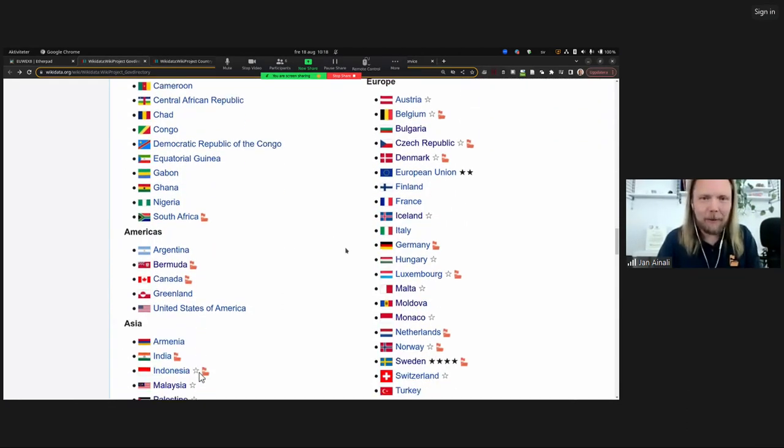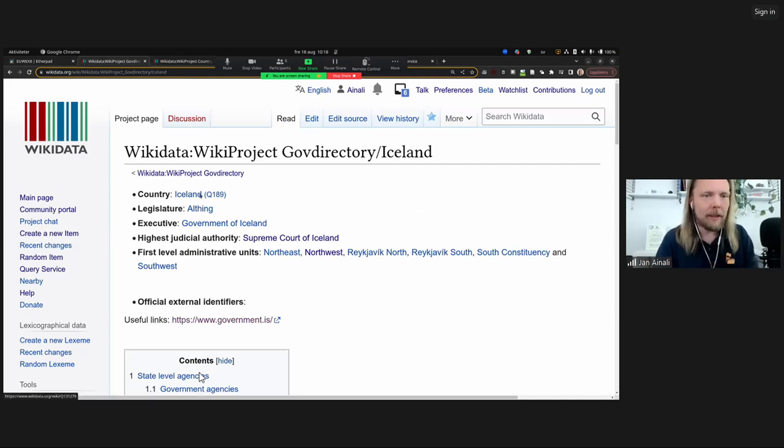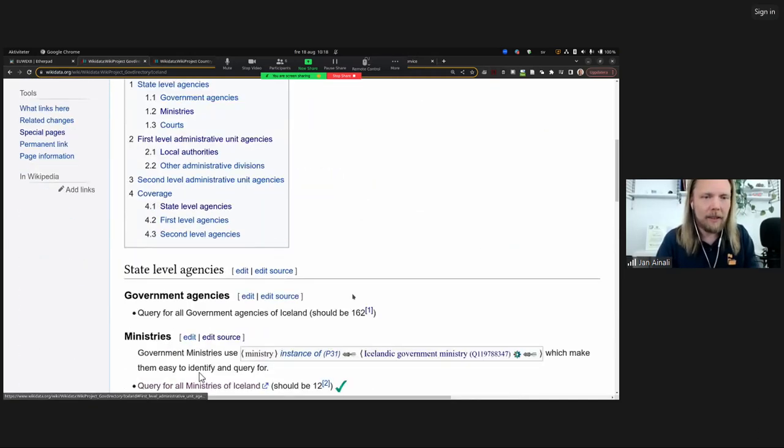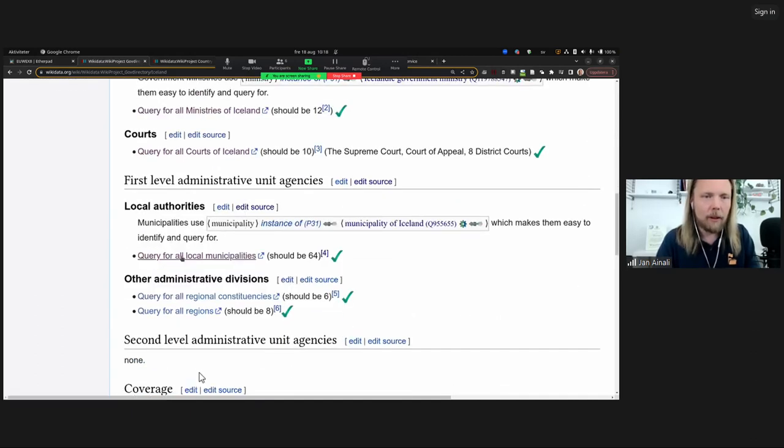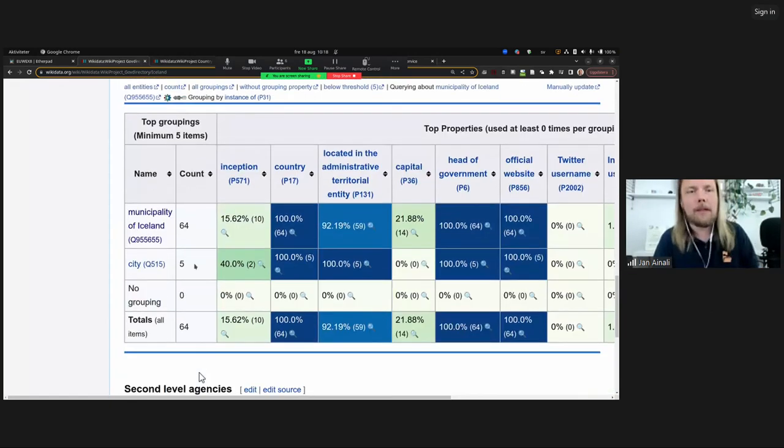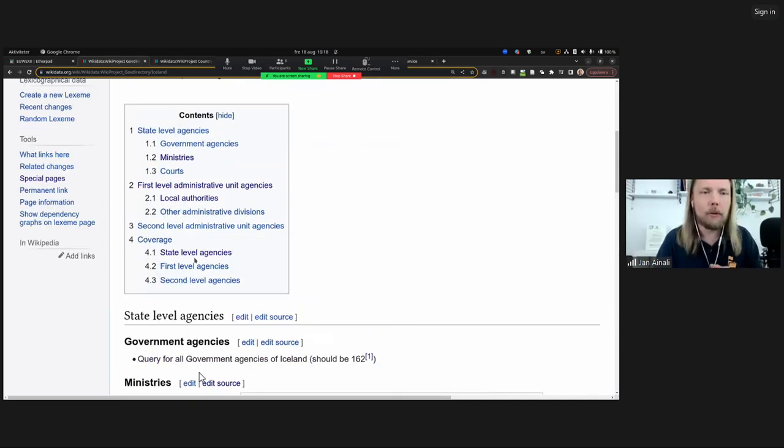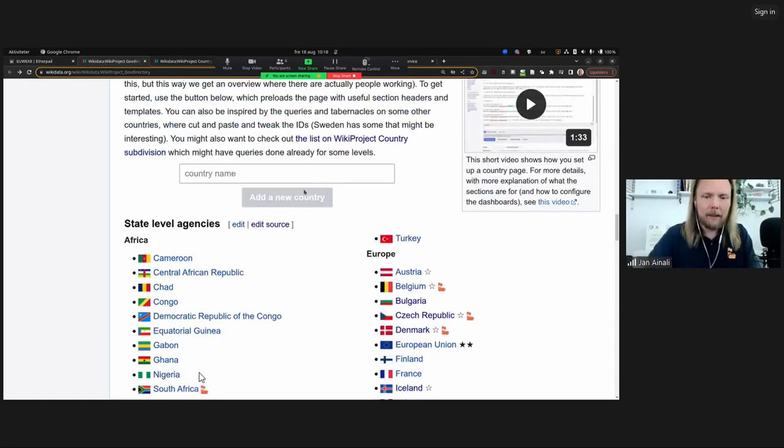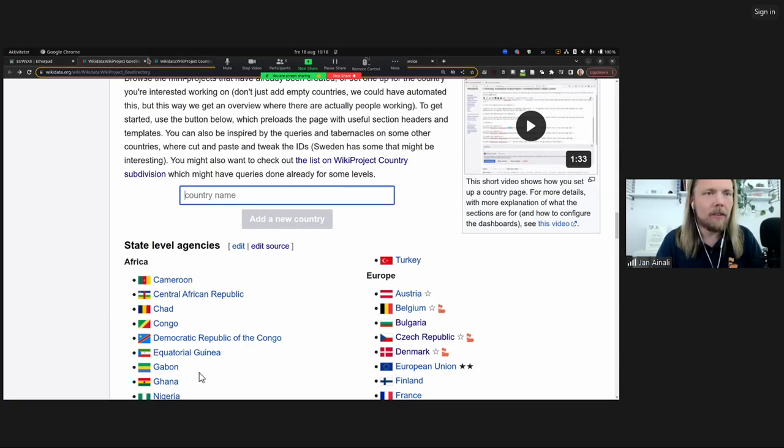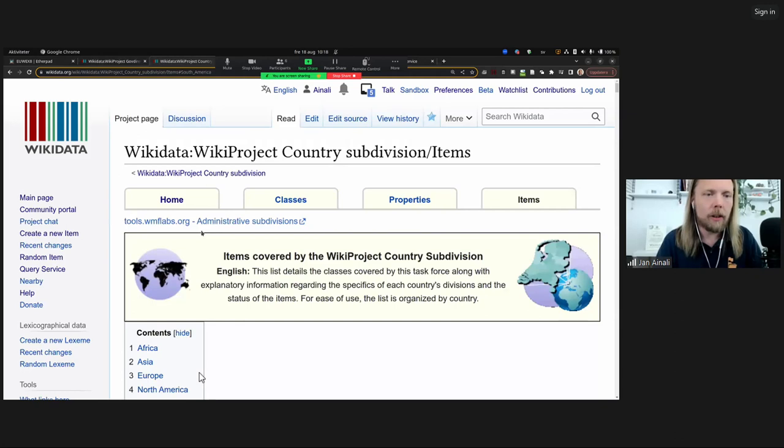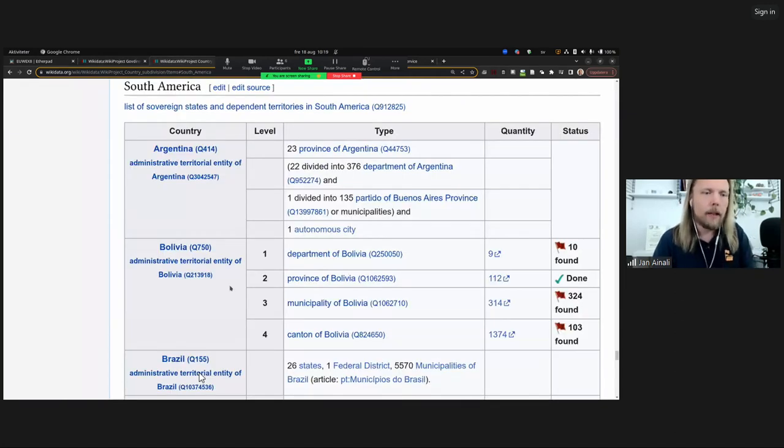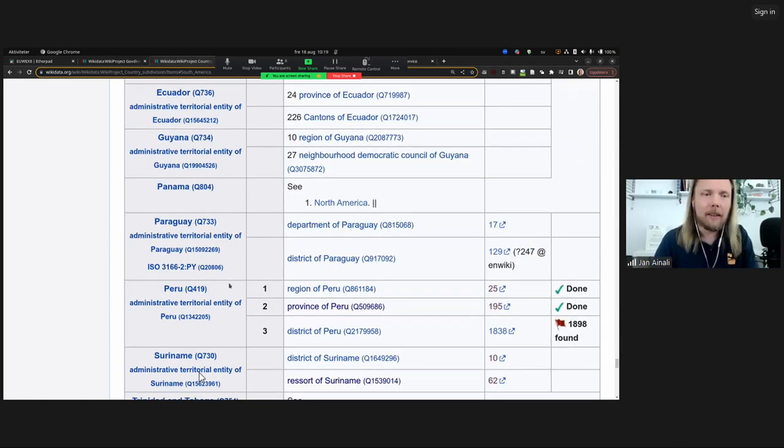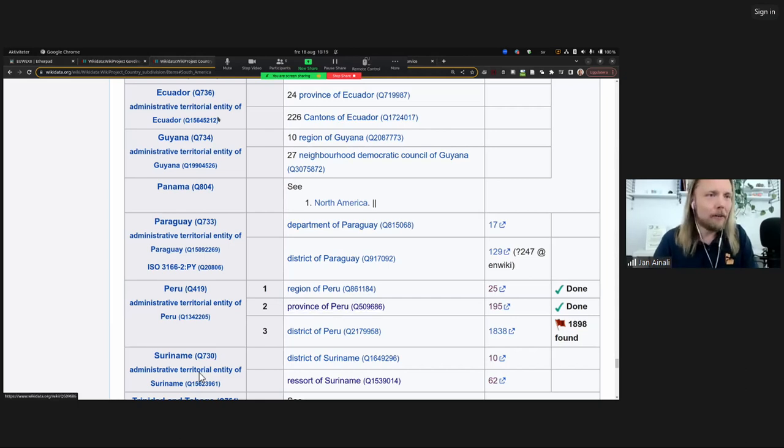We'll take a look at a newer thing like Iceland here, which is not as well built. There's still a little template here in the top, some useful links. We have the ministries coming up, some courts, local authorities and some coverage here. So we're going to go through this and see how we can do this for an entirely new country, starting from scratch. There's this list of WikiProject countries subdivision, which you can take as a starting point to find out, is my country already good? We already checked here that Peru is quite advanced.